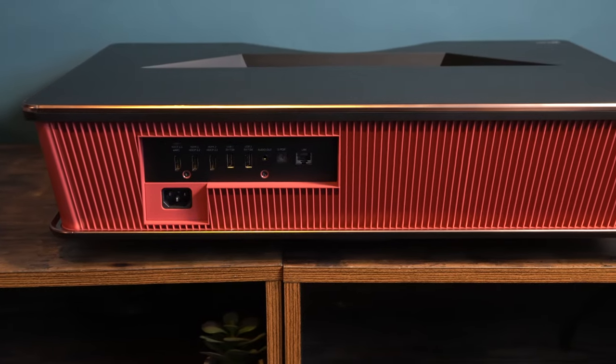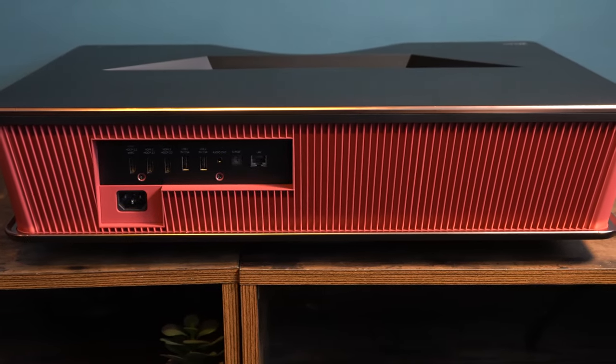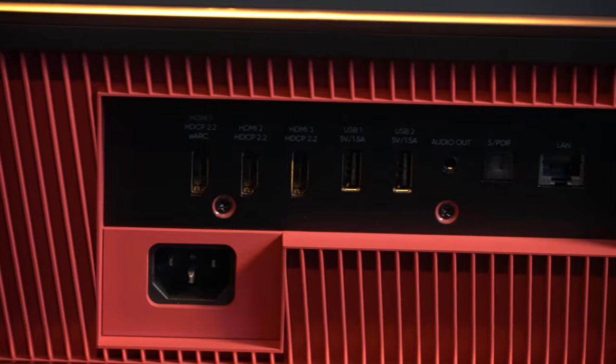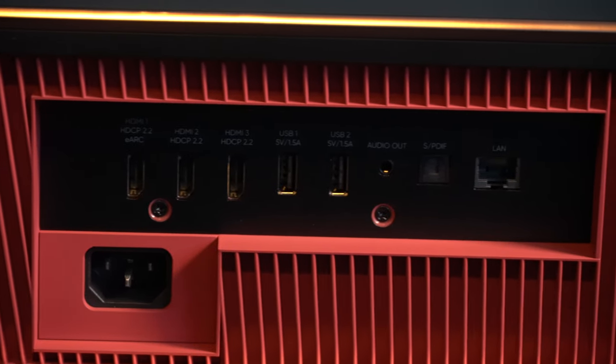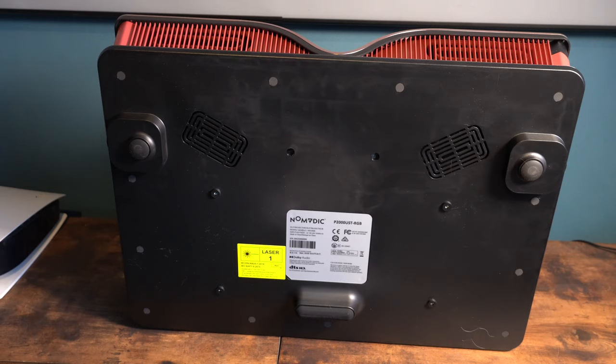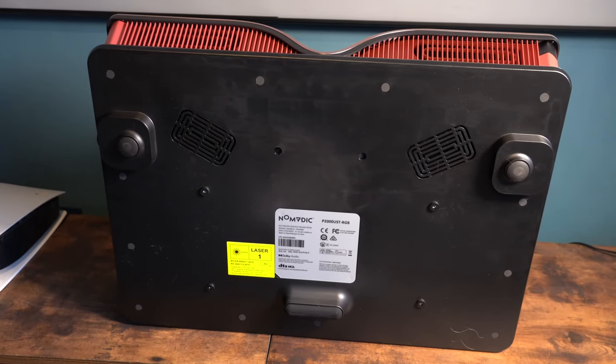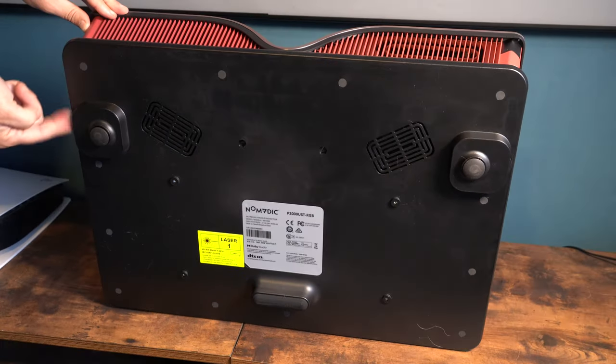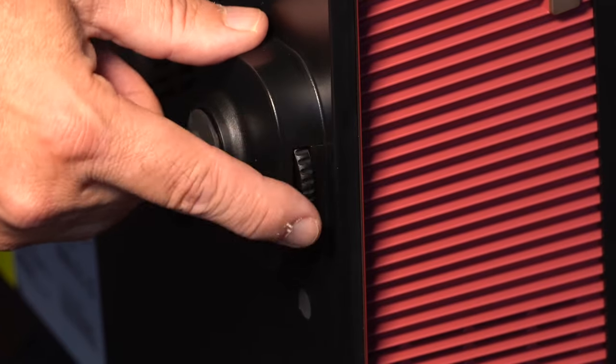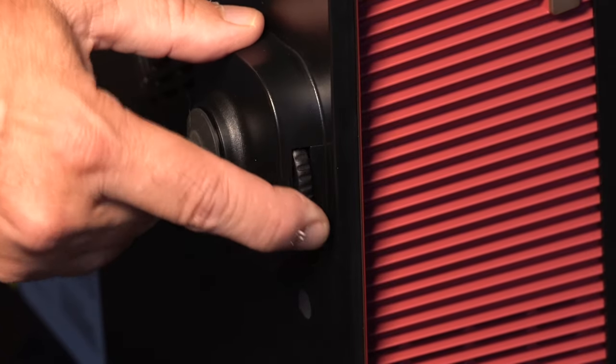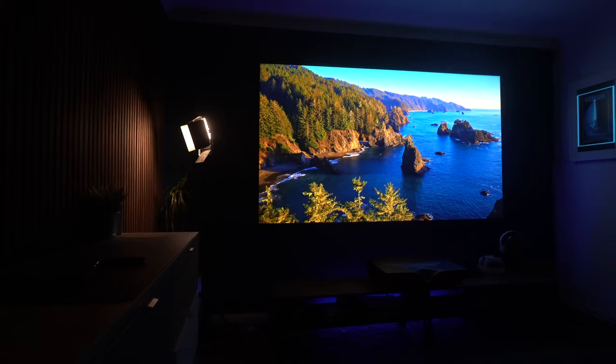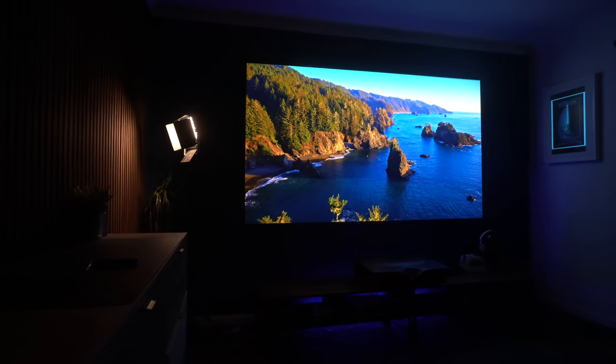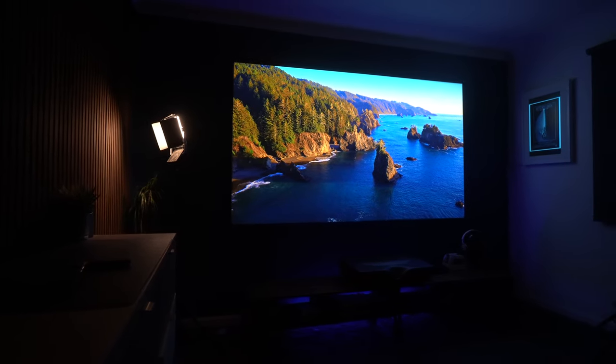So this thing has got everything that you need on the back. It's got three HDMI ports, including an eARC port, and you've also got a couple of USB audio out, optical, and an Ethernet. There's even a connection on the bottom so that you can ceiling mount this, and you've also got two legs which will extend so that you can get the picture in the right place. And when we talk about the picture, well, the picture on this thing is quite impressive.